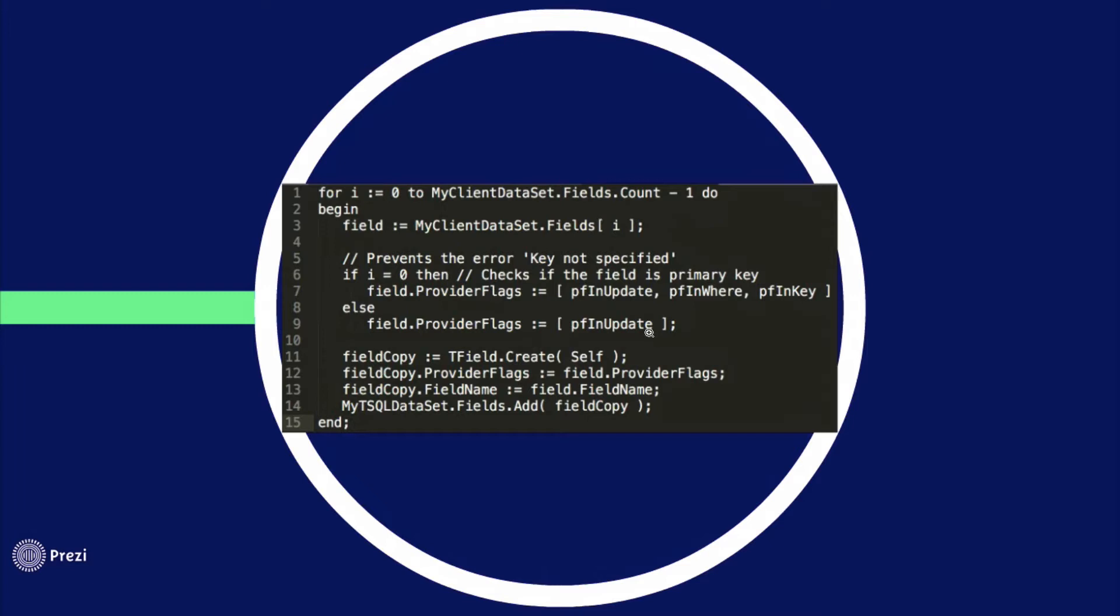In line 11 I'm creating a copy of this field. In line 12 I'm changing the copy of the field and copying the provider flags property. On line 13 I'm copying the name of the field.